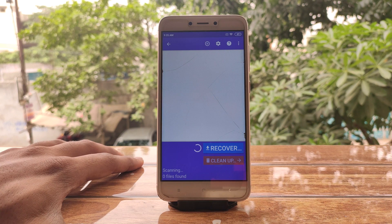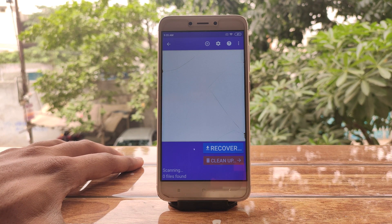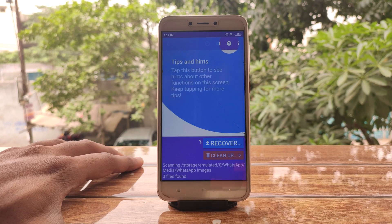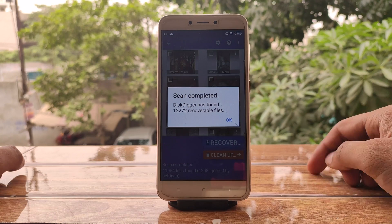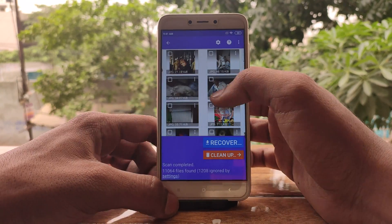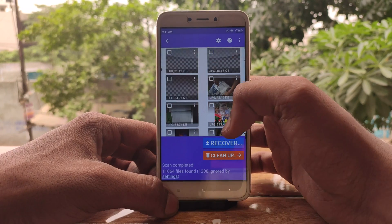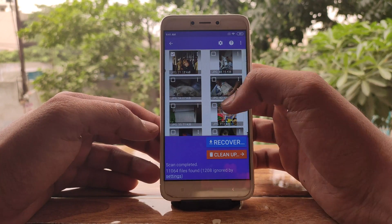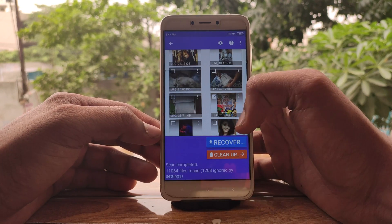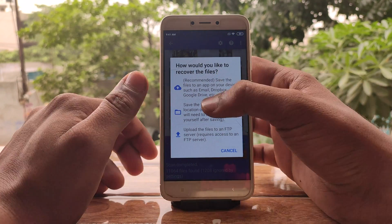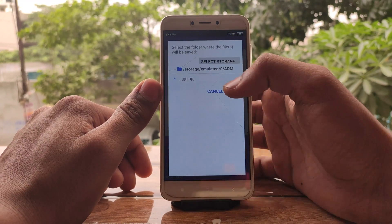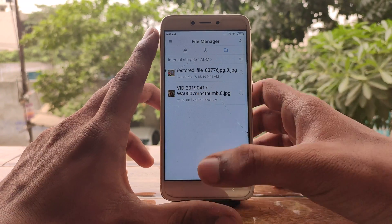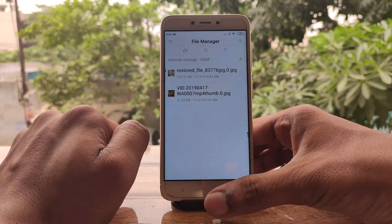The process will take time depending on the device storage. The scan is done and a lot of files have been found. You just need to select the files that you want to recover, then press recover, and choose the folder where you want to save the files. Let me show you the recovered files.